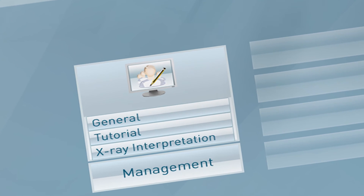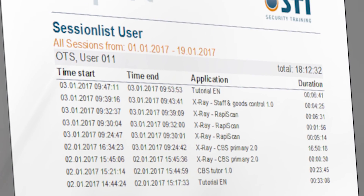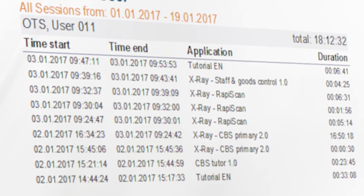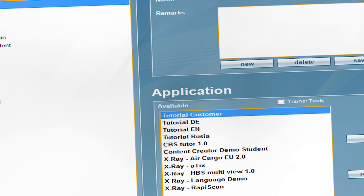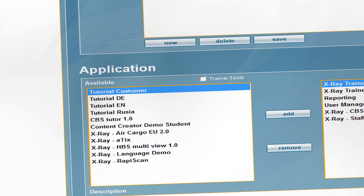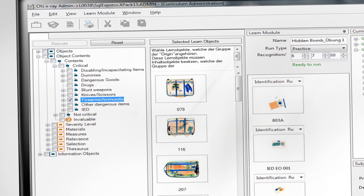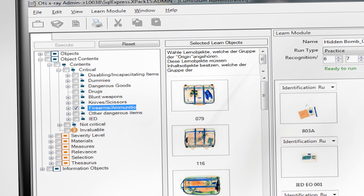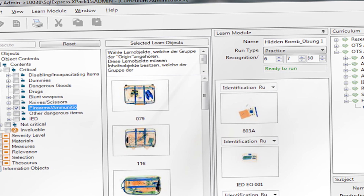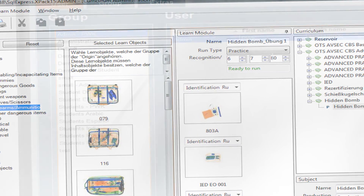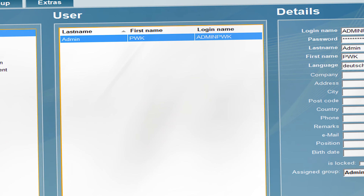The trainer or administrator of the OTS software always has control and an overview of each trainee's performance. In the OTS management modules, the trainer can allocate training content to different groups and create new lessons and tests. At any time, the trainer can also generate training reports showing the exact training time and training performance of each individual trainee.